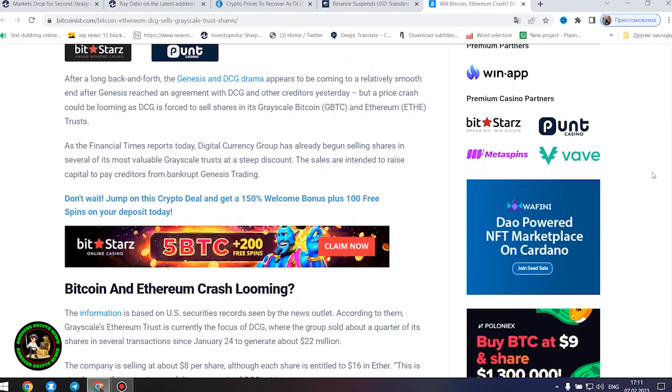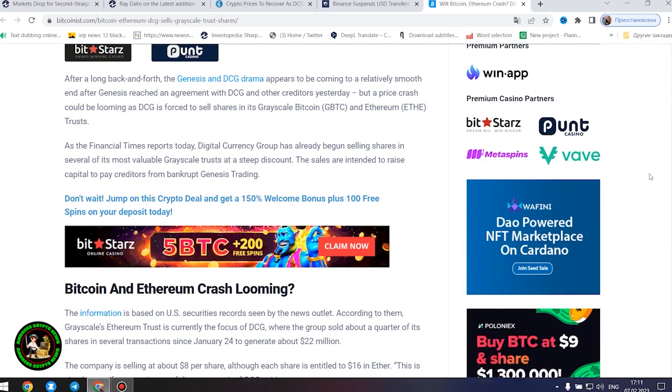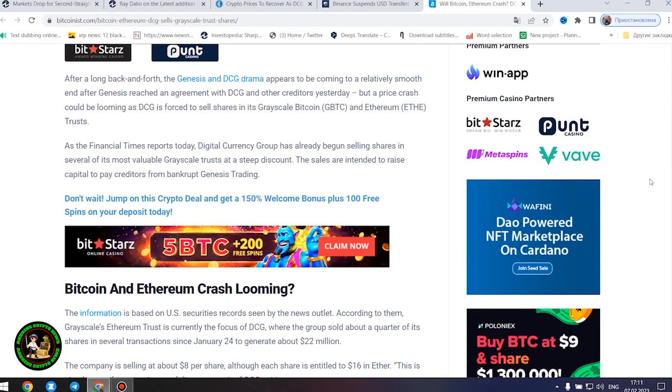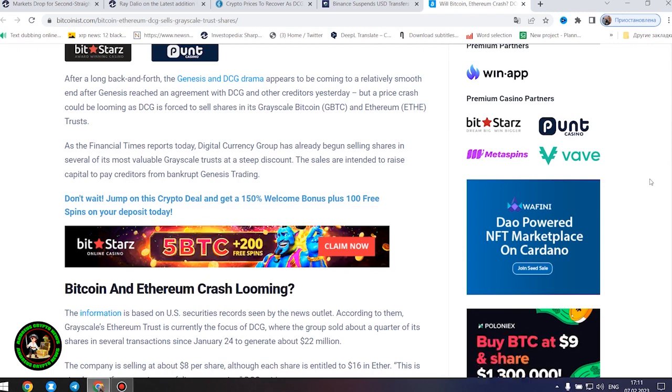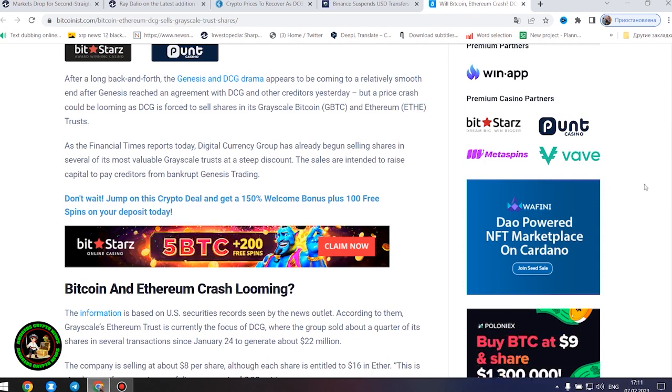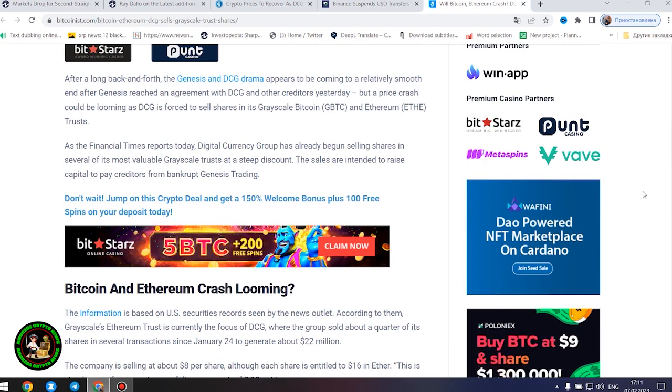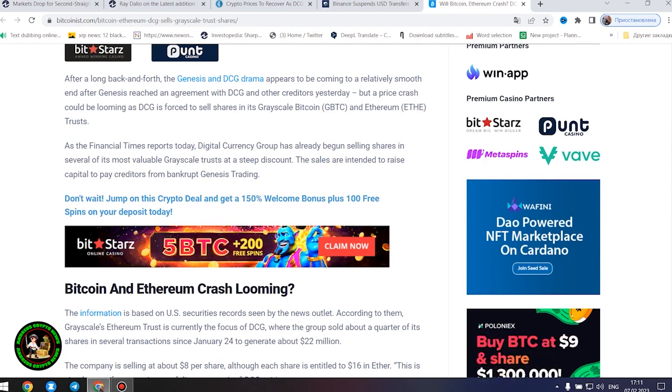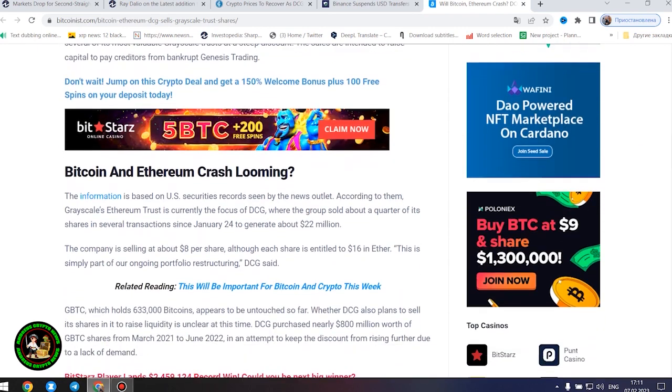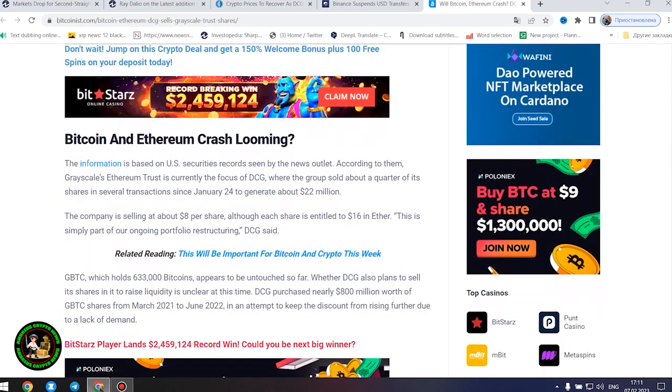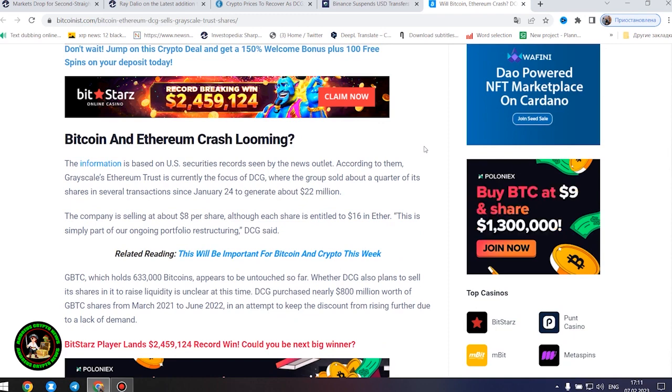As the Financial Times reports today, Digital Currency Group has already begun selling shares in several of its most valuable Grayscale trusts at a steep discount. The sales are intended to raise capital to pay creditors from bankrupt Genesis Trading. According to US securities records, Grayscale's Ethereum trust is currently the focus of DCG, where the group sold about a quarter of its shares in several transactions since January 24 to generate about $22 million. The company is selling at about $8 per share, although each share is entitled to $16 in Ether.